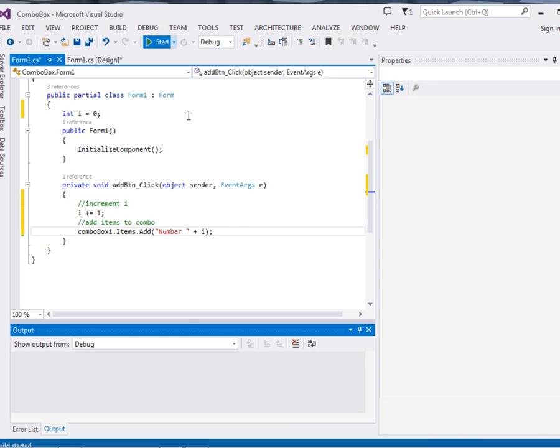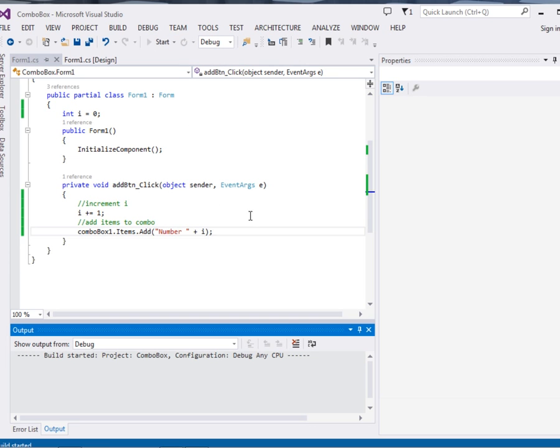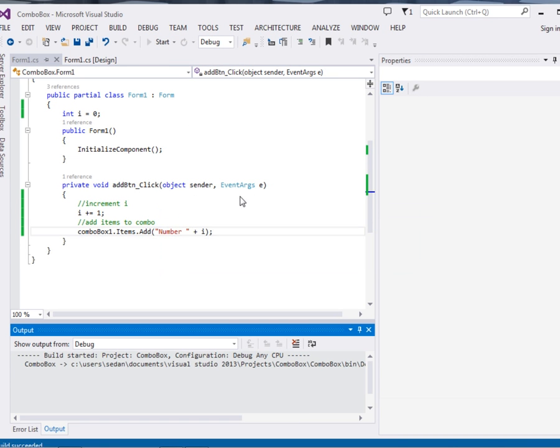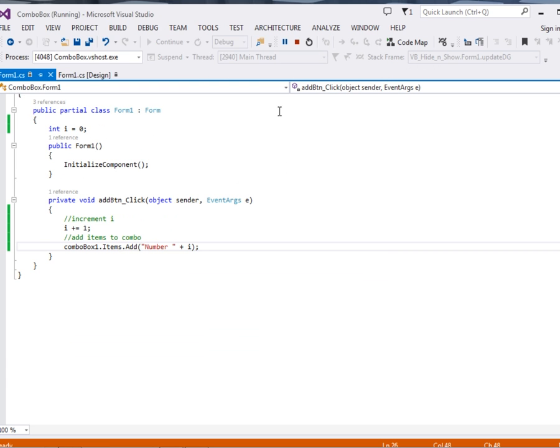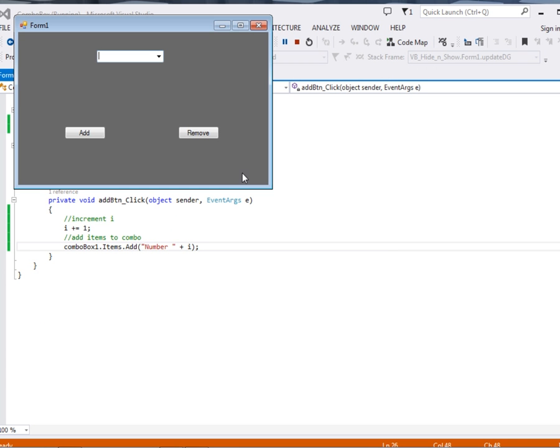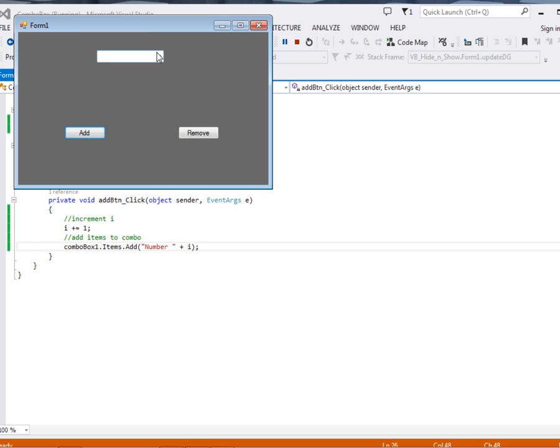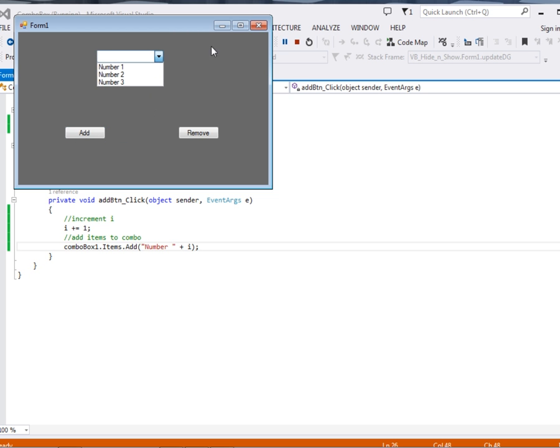In fact, you can test out it will be adding items to the combo box. Now when I click, you can see Number 1, 2.